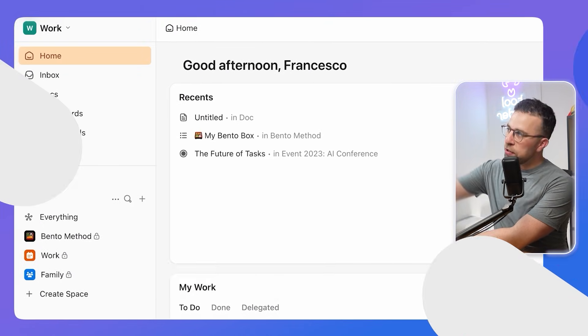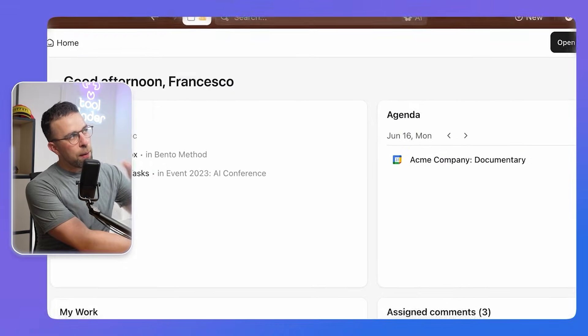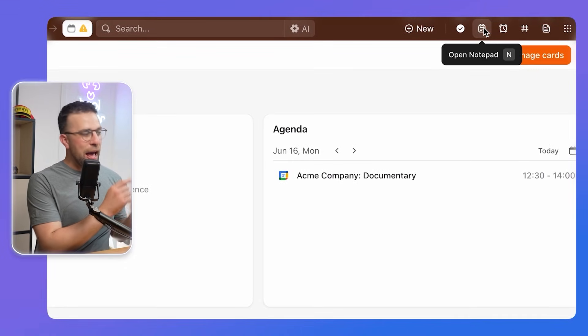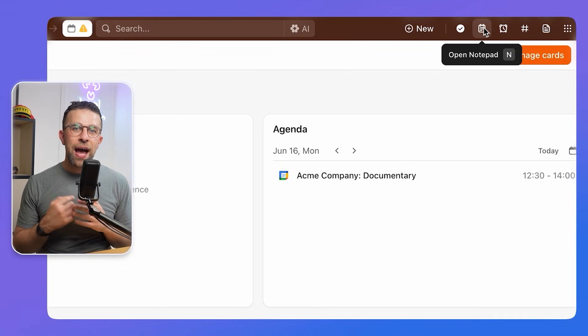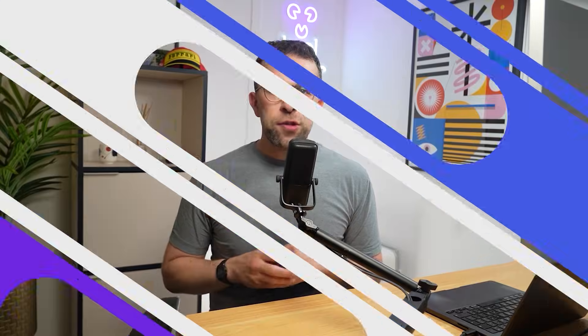The great thing about pinning it is it's quickly available up here and you can press N to quickly access it at any given time.